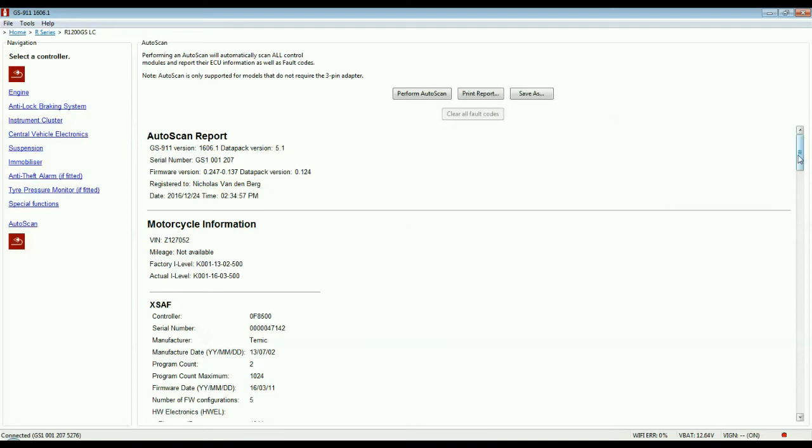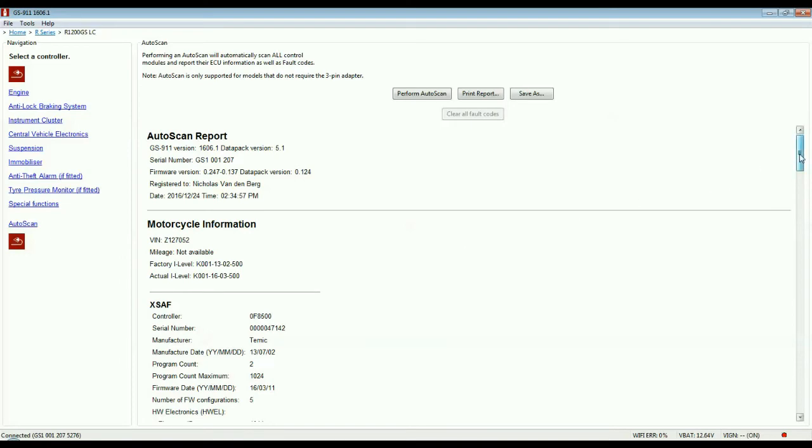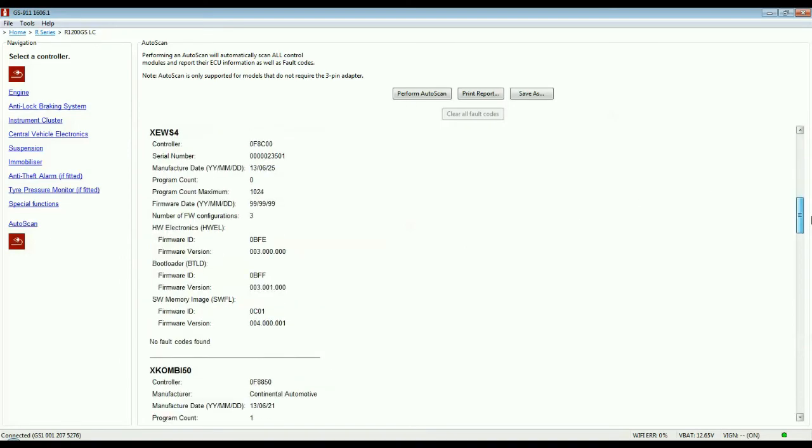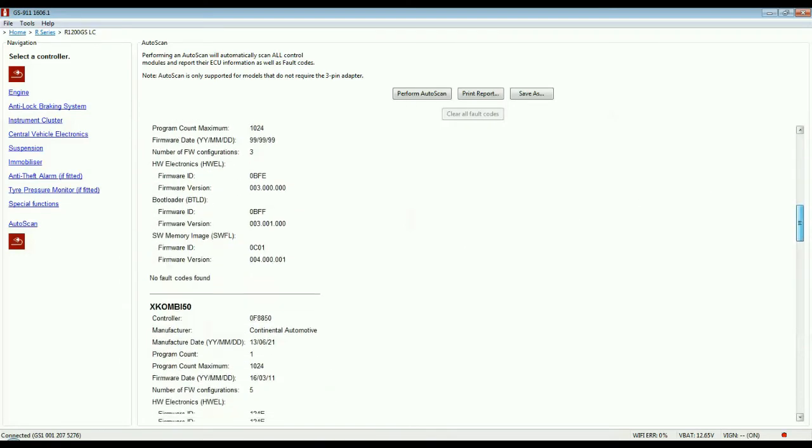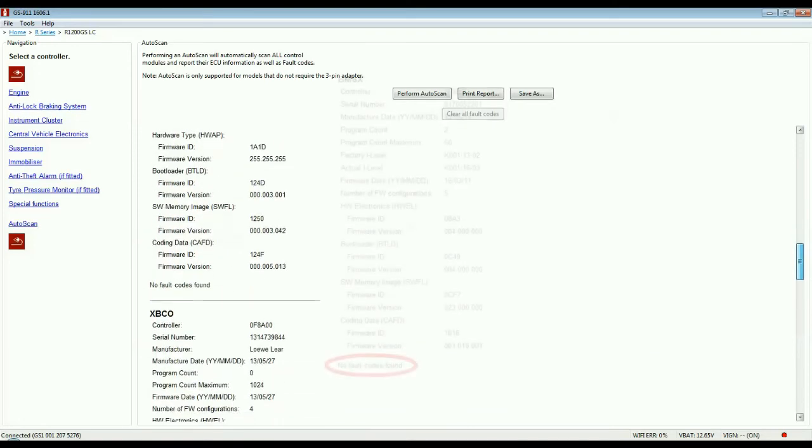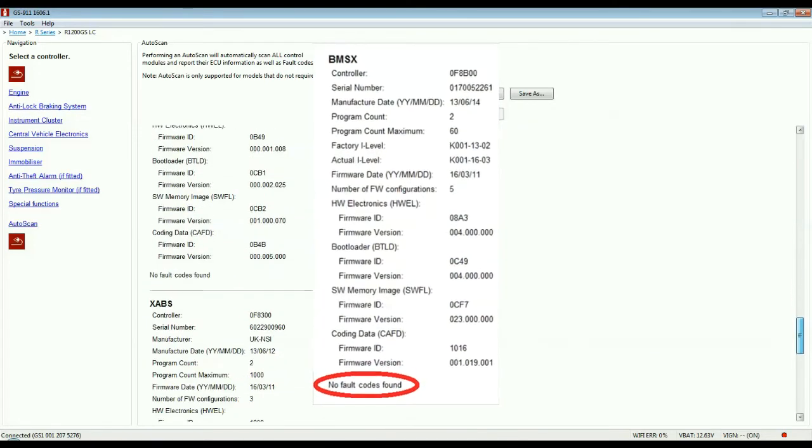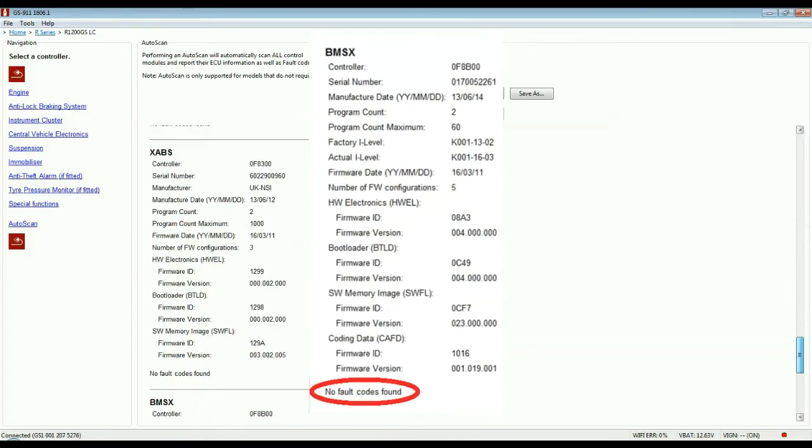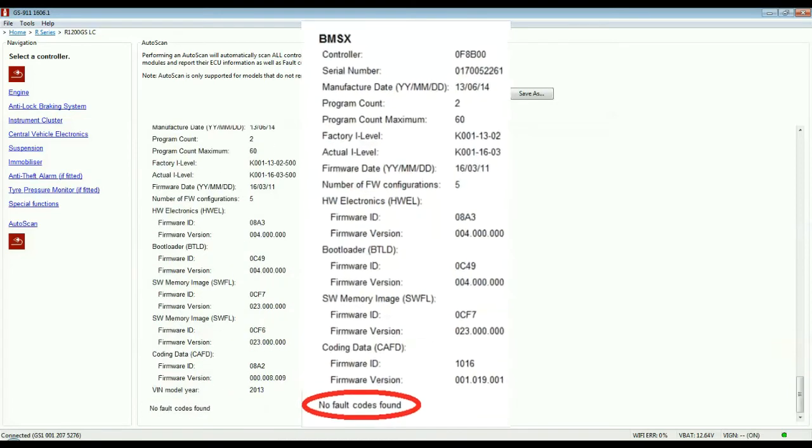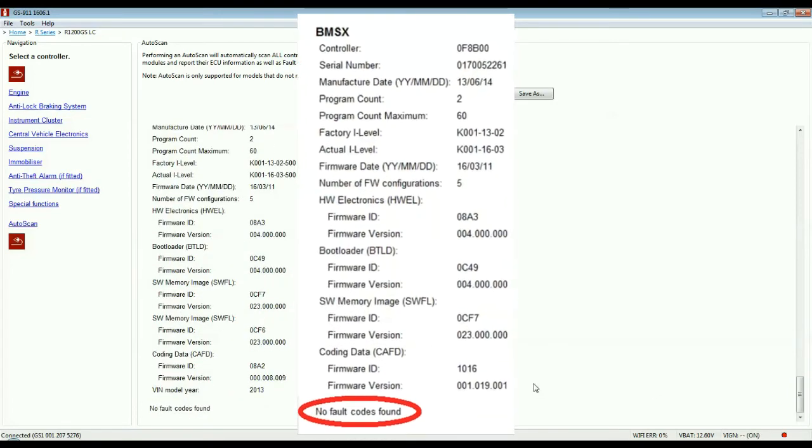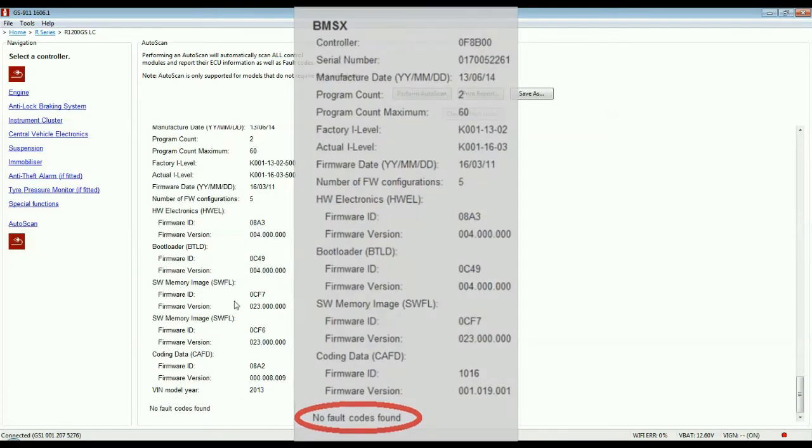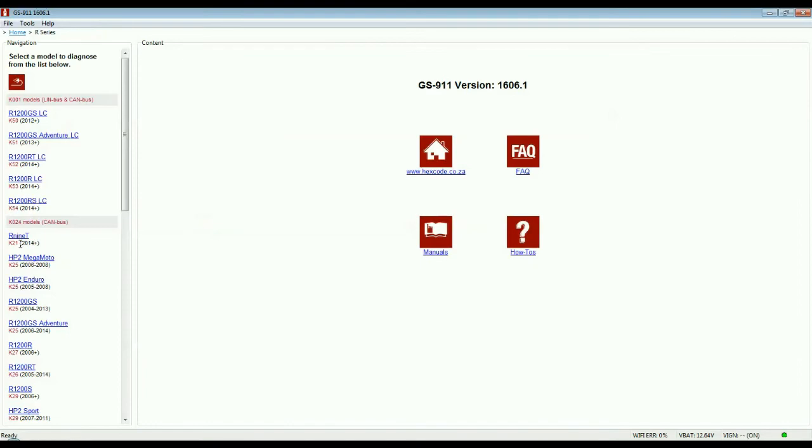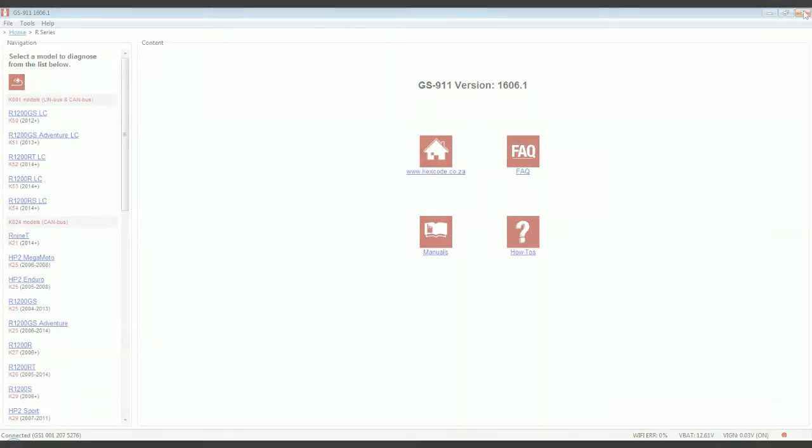It's good practice to check the integrity of any repair by performing a second autoscan. Here, we can see that there is no longer a fault code logged under the engine management section. Since a motorcycle with its engine running logs all faults in real time, a faulty fuel injector would generate a new fault code immediately.